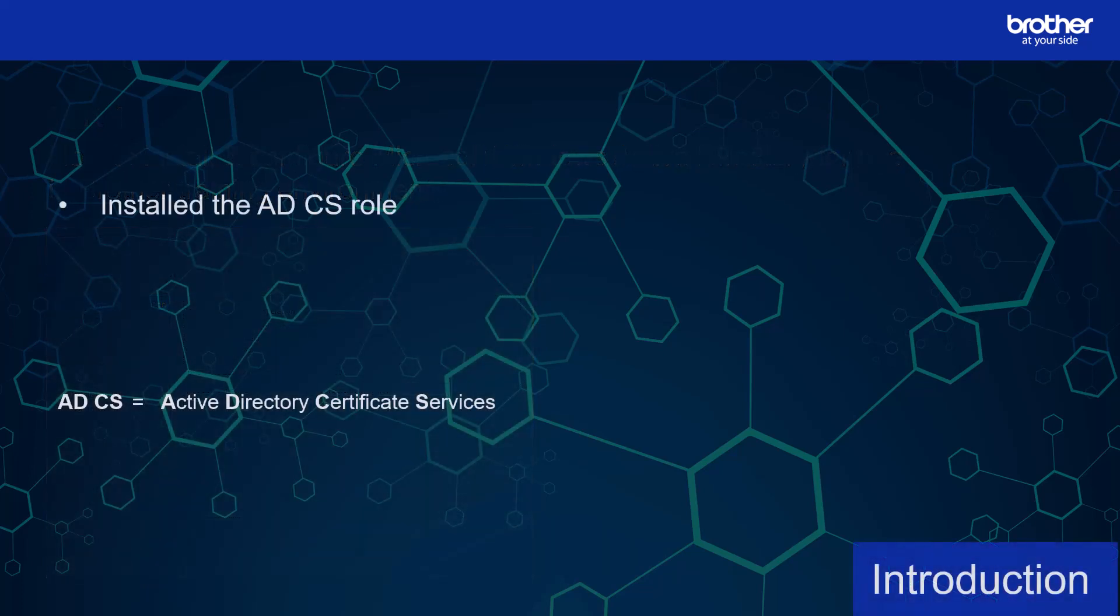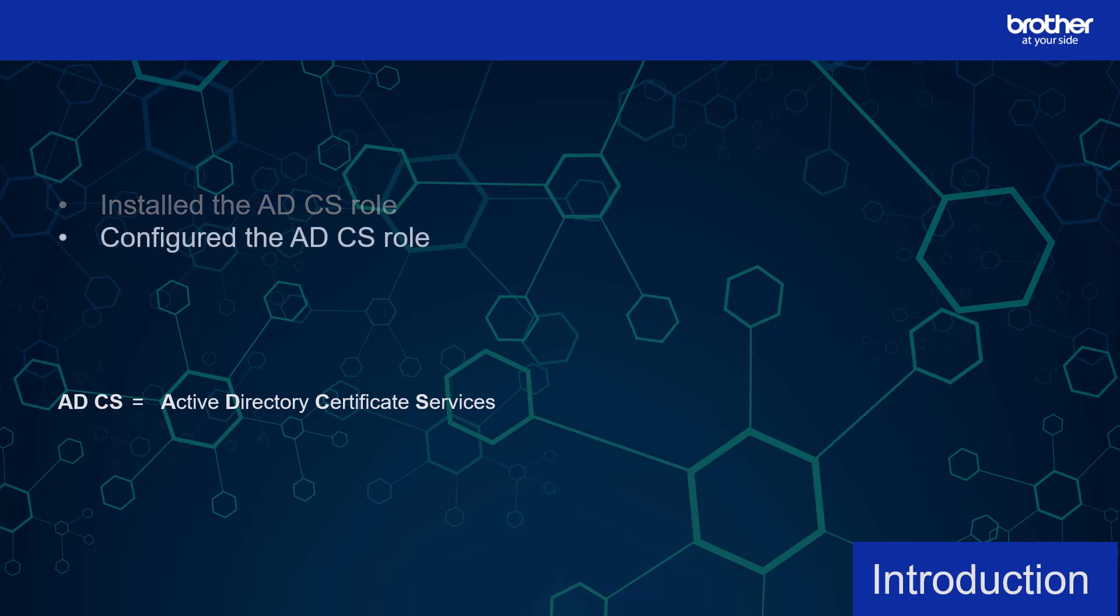In this video, I'm going to install the Windows Active Directory Certificate Services role, and then configure it using the same settings I will use later in other videos.